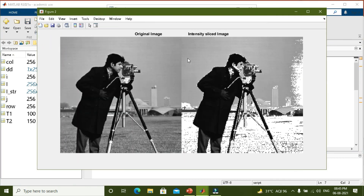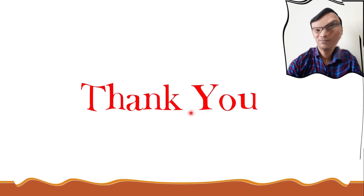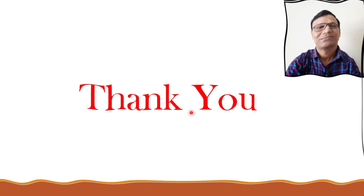We can also perform the same program on the inbuilt MATLAB image cameraman.tiff. You can now see that values between 100 to 150 have become white, as visible in the ground portion, while all other values are kept the same or intact. For example, here we have highlighted the ground portion. That is all for this video lecture. In the next video lecture we will see bit plane slicing. Thank you.